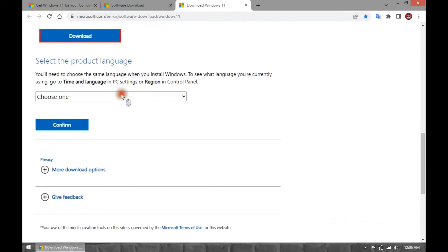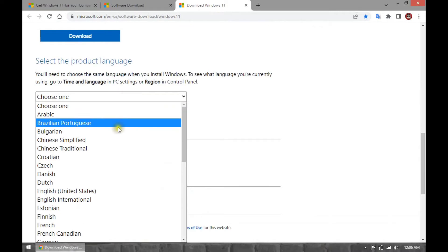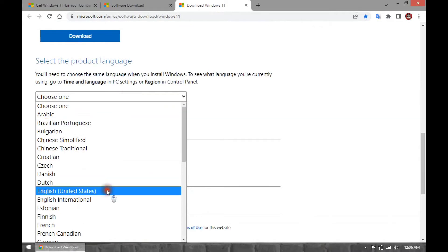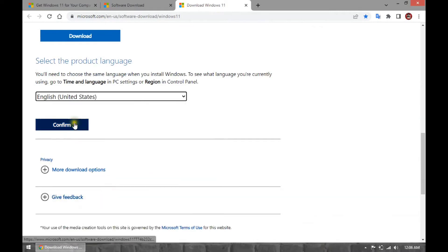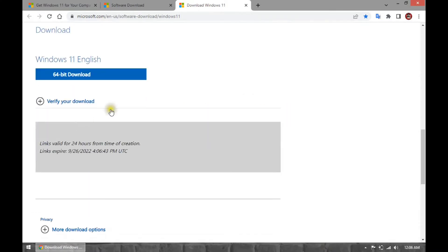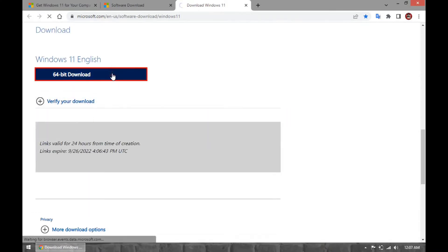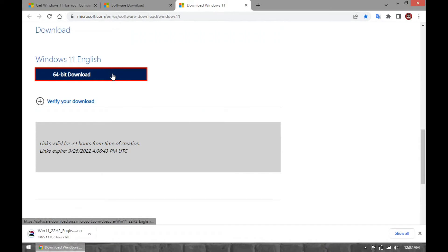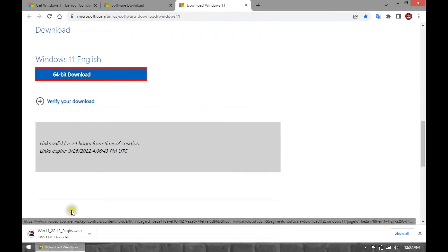Select the Installation Language. Click the Confirm button. Click the Download button to save the Windows 11 22H2 ISO file on the computer.